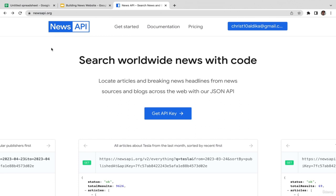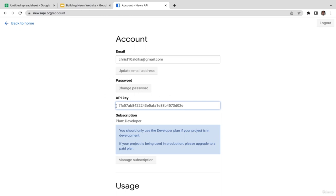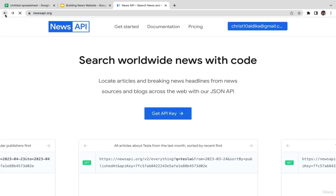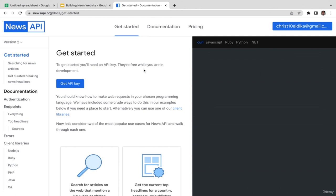Welcome back to the course. In this video, we're going to go over the get started and documentation sections. First, make sure you're logged in. If you haven't created your account, watch the previous video. Click on 'Get API Key' to make sure you already have your account and API key. Let's go back home and click on Get Started. As you can see, this API offers documentation in several different languages: curl, JavaScript, Ruby, Python, and .NET. Since this course is all about JavaScript, we're going to click on JavaScript.